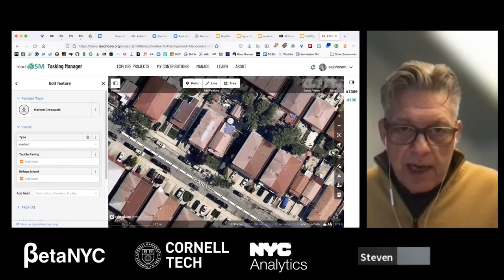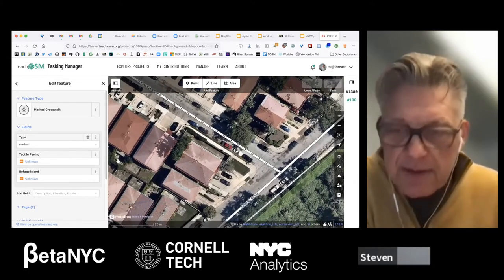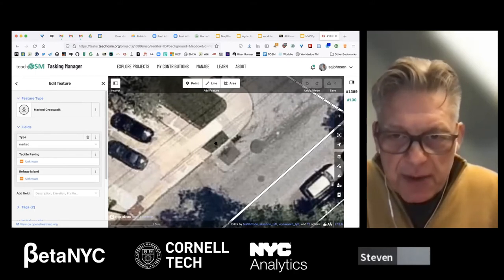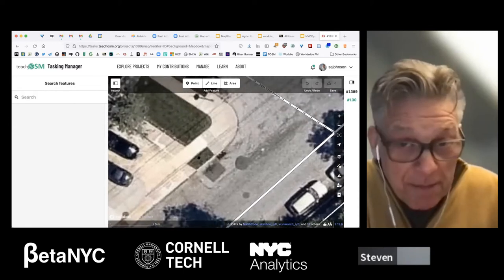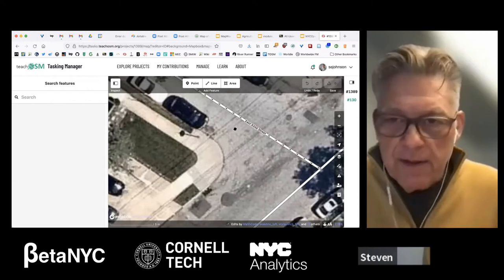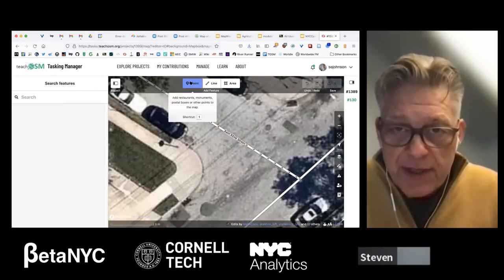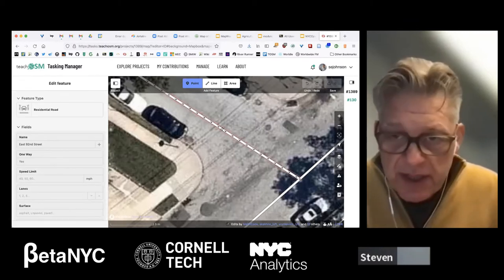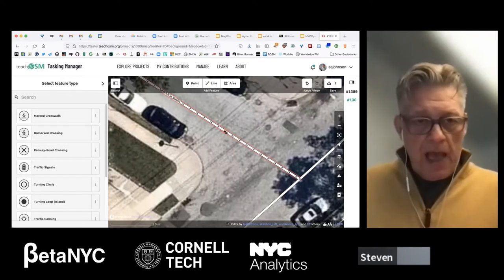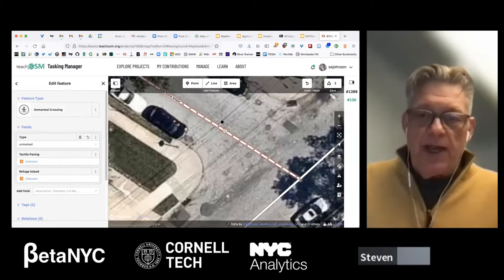There's an implied crosswalk here — no marked crosswalk, but I'm wondering if that little piece is tactile paving. This looks like a hard curb, so I don't think it's 508-compliant tactile paving. So there's an implied crossing here. I'm going to click 'Point,' hover right over the center of East 92nd Street, put a pin right there, and in the left-hand pane I have choices: marked crosswalk or unmarked crossing. I'll pick unmarked crossing.